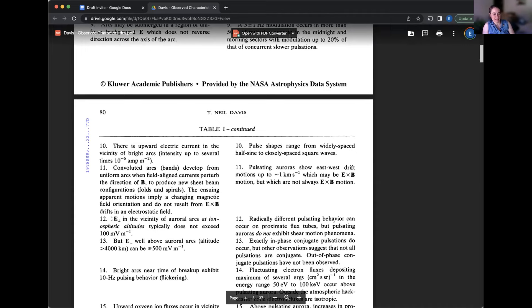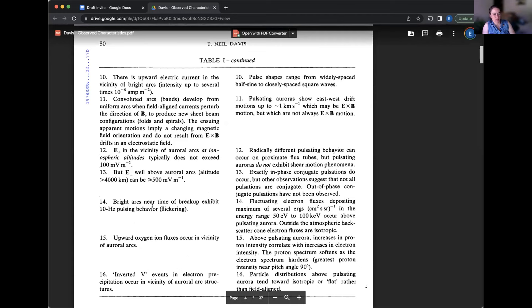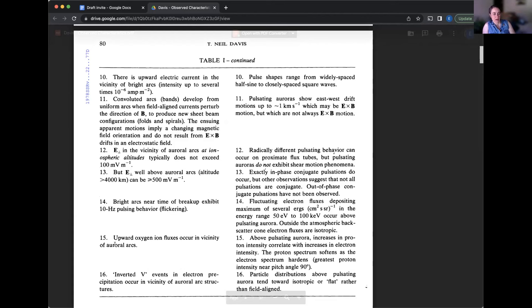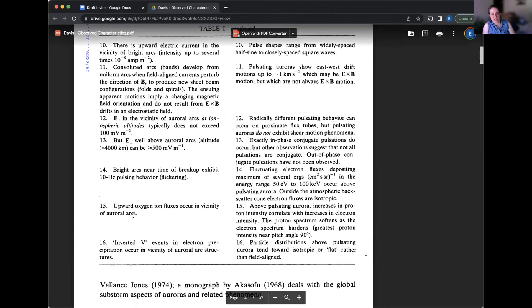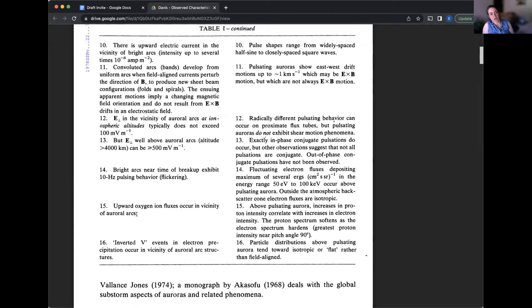Now talking about bright arcs near the time of substorm breakup exhibit some pulsating 10 Hertz pulsating behavior that is also called flickering. Another cool thing that you don't see, but can be measured is that there are upward oxygen. So coming from the atmosphere, oxygen is actually moving upwards along the field line at the same time that the electrons are moving down. So, that's really cool.